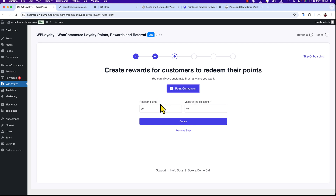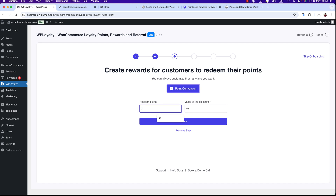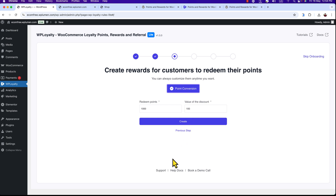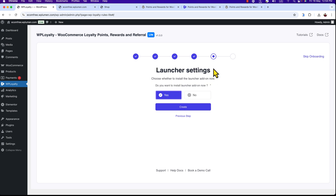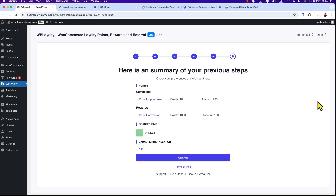Here is the redeem points section. Once the customer receives points, they will get a coupon code against those points and apply it when they purchase again. I'm going to set a rule: when the customer gets 1000 points, they will get a $100 coupon. Hit Create, and here we can pick a theme. Hit Create again, and here are the launcher settings — I'm going to select yes and hit Create. Everything is here, so I'll hit Continue to finalize.